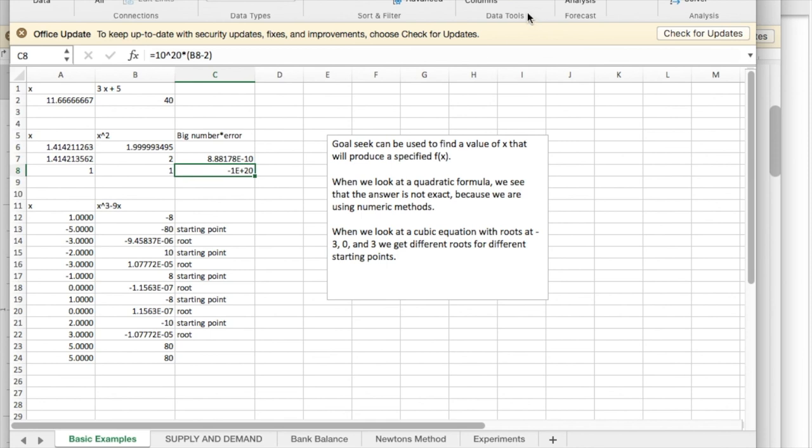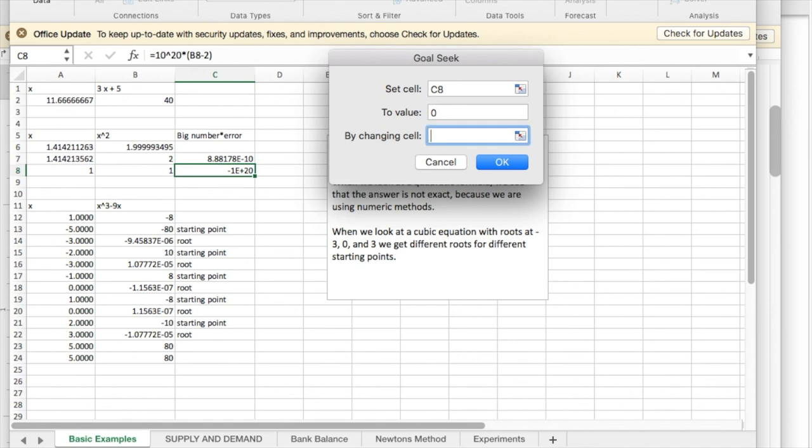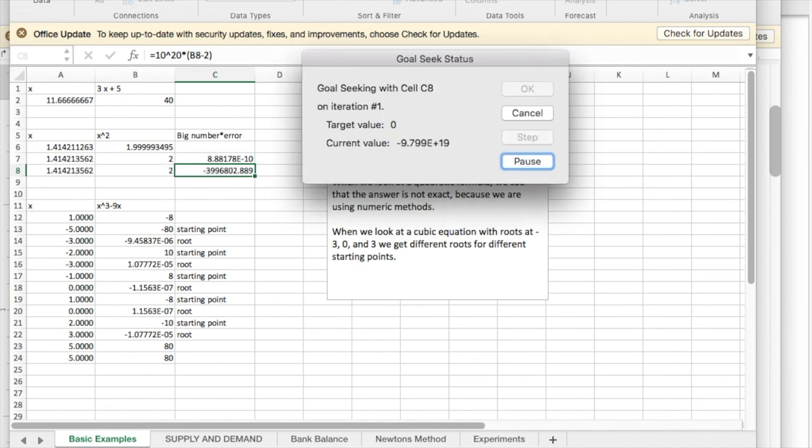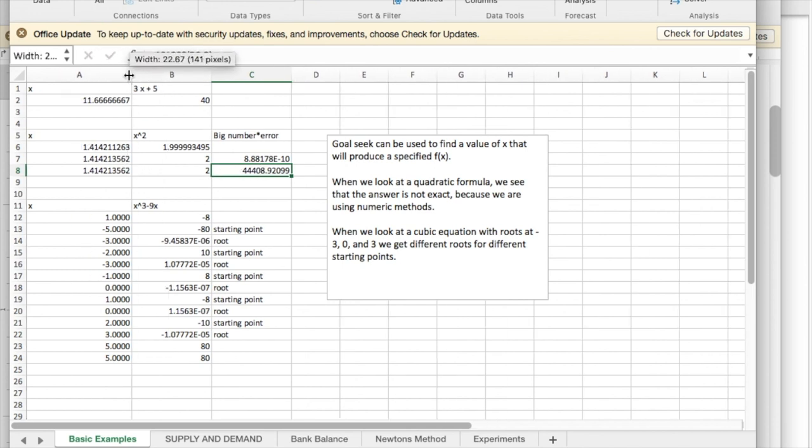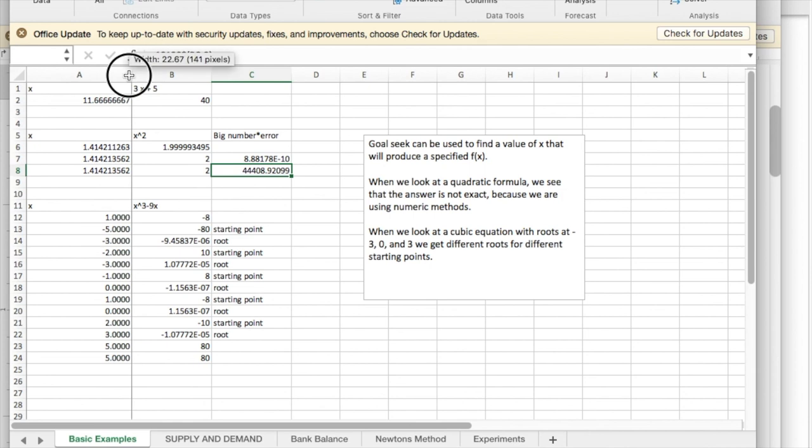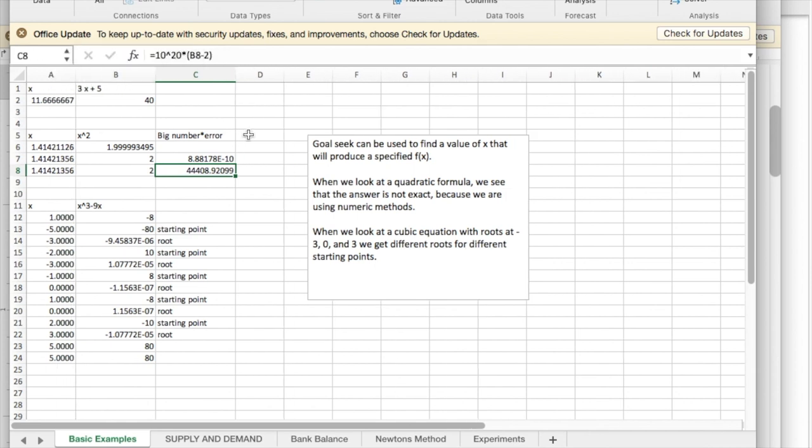If I want to be silly, I do my What If Analysis, Goal Seek, and ask for 10 to the 20th times the error to be less than 0.01. Can't quite get it that small. Again, as I'm looking at the differences, we're running at this is as precise as it can get. Thank you.